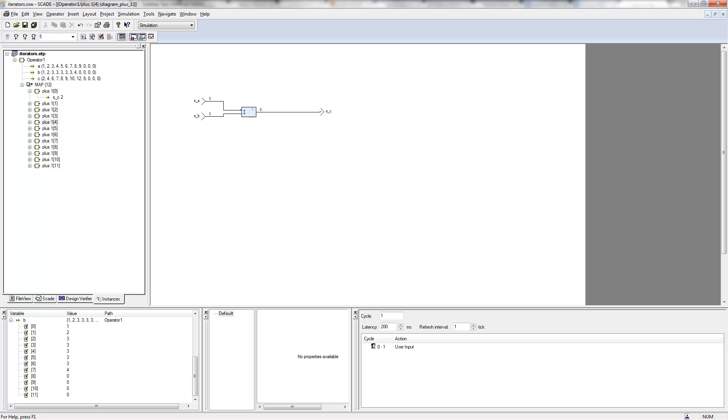So the number of inputs of the map iterator is three. The number of outputs also, by the way. But they need to all have exactly the same size.